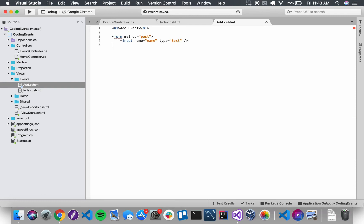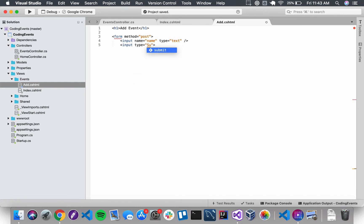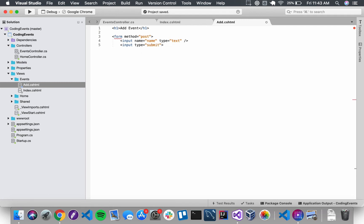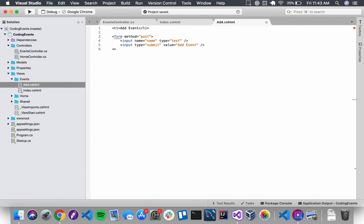And then for our second input, we're going to use a simple submit button. And then the value for that button is just going to say add event. And we just need to add the closing tag for our form. And here it is. Our view is ready to go so we can save this file and run our application.